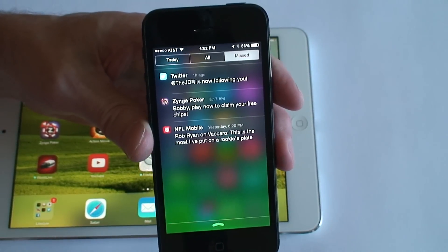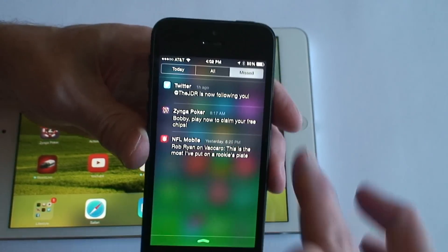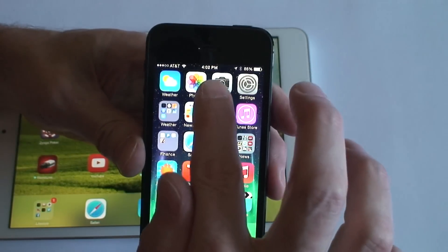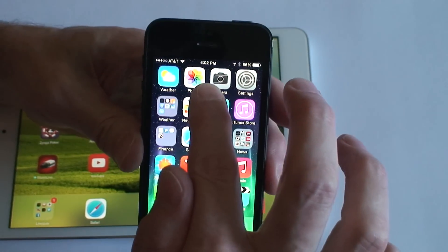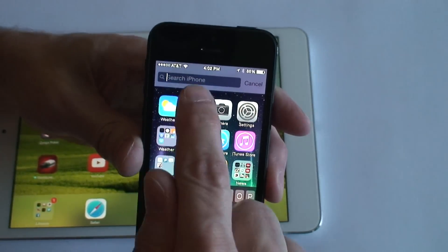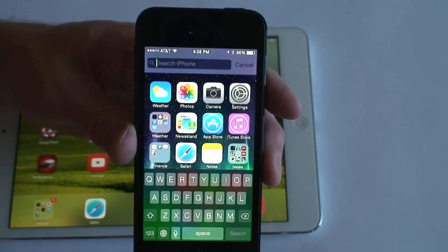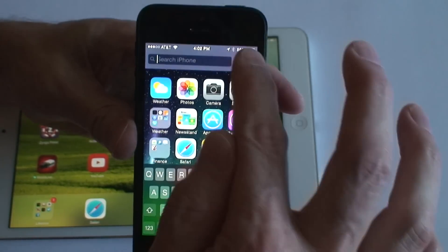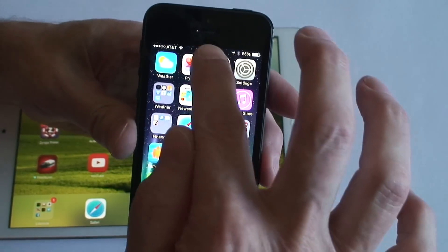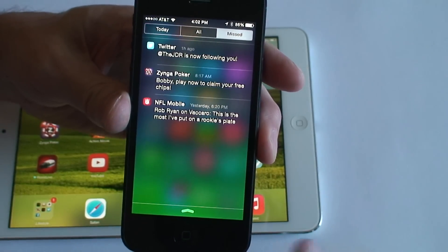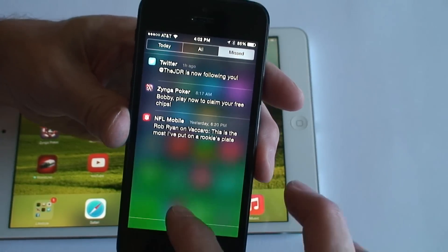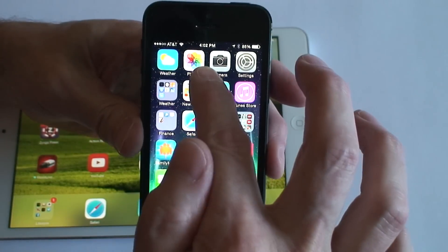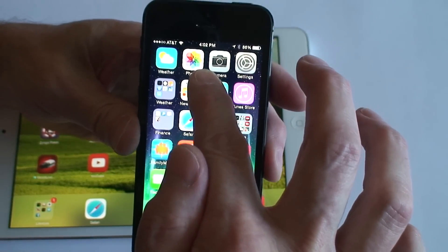But now if you try to swipe down from the top, you get your notifications — that's where I thought it would be. What you have to do is don't go all the way from the top; go right here in the middle and pull down, and there's the search box right there. So just do not swipe from the very top or you'll get notifications — anywhere else, just not the very top.